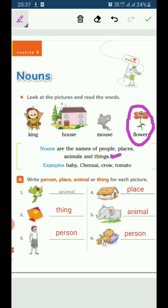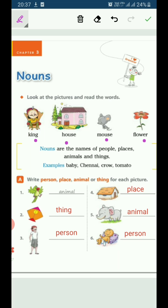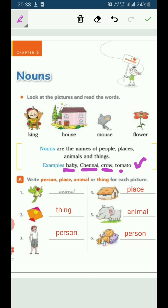Understood? So, name of a person, place, animal or thing is called noun — or naming words. More examples: name of a person — baby; name of a place — Chennai; name of an animal or a bird — crow; name of a thing — tomato. So, if your name is something, suppose your name is Raghav — Raghav is a naming word.